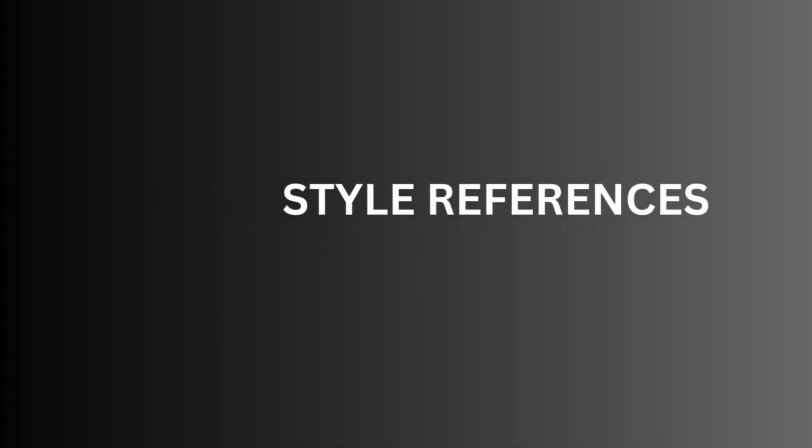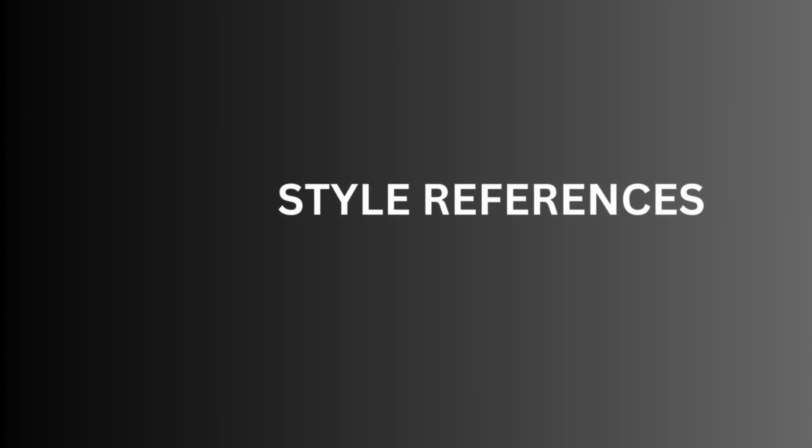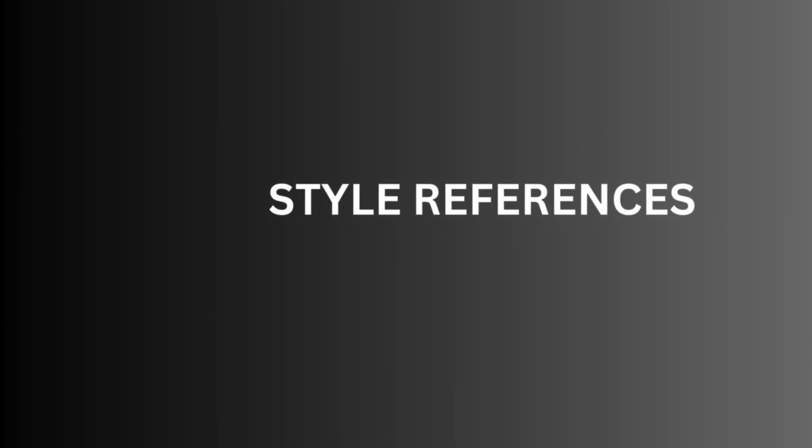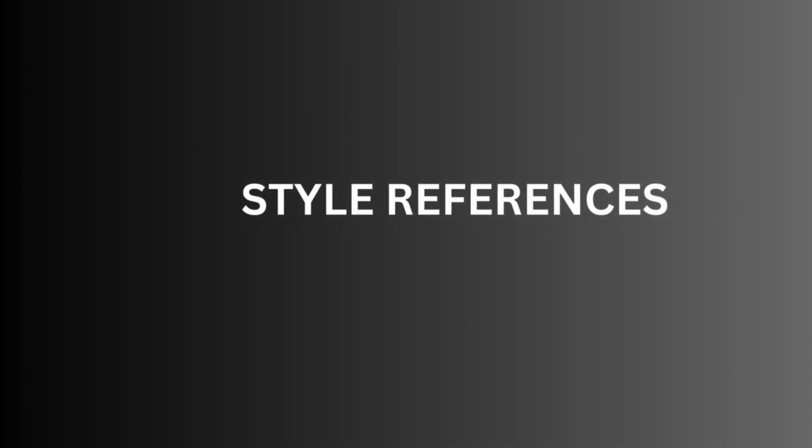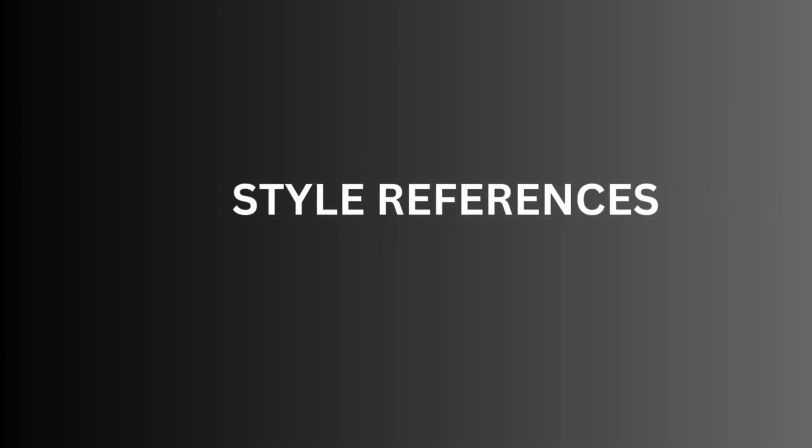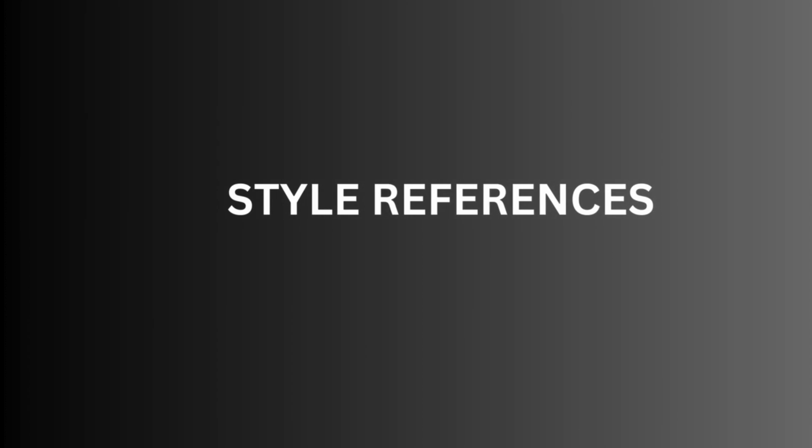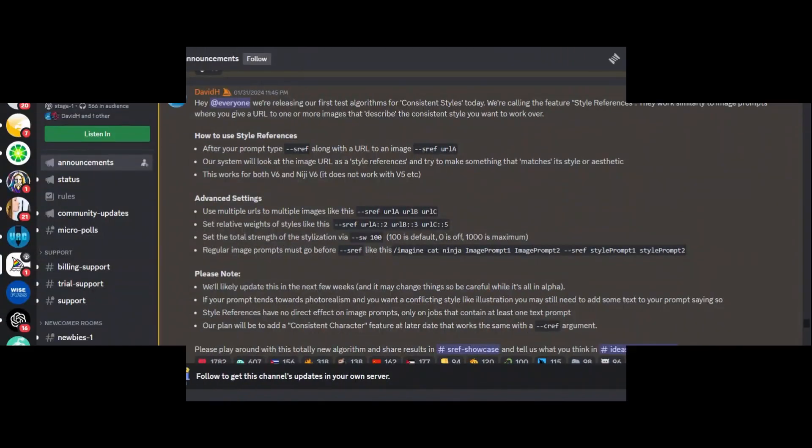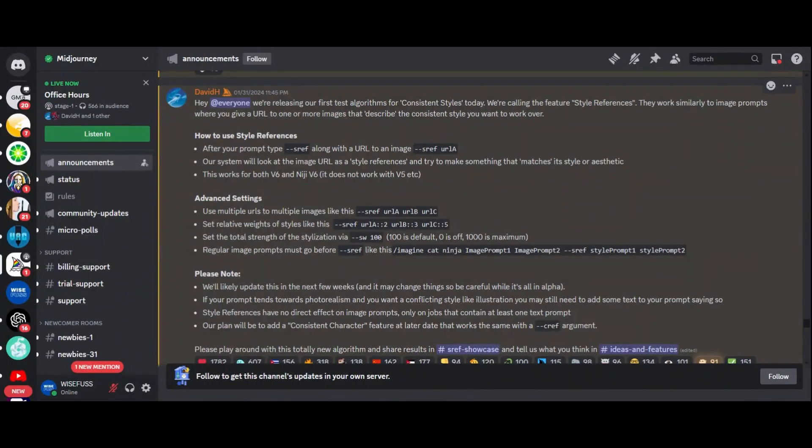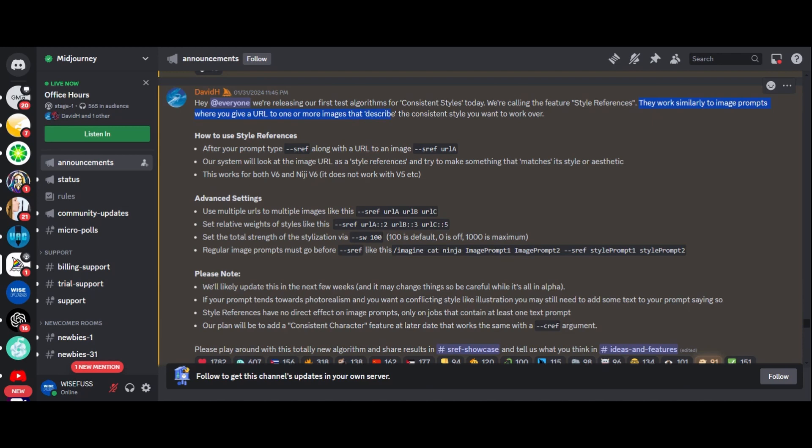Now, you might be wondering, what exactly are style references? Well, think of them like guiding stars for your artistic journey. Just like how image prompts help Midjourney understand what you are looking for, style references take it a step further. You provide URLs to images that describe the consistent style you want to work over and Midjourney does the rest.